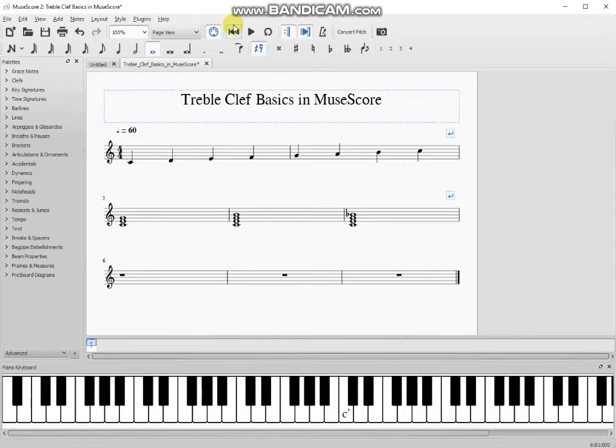Welcome to this course on treble clef basics in MuseScore. MuseScore is free, open source software for writing music.